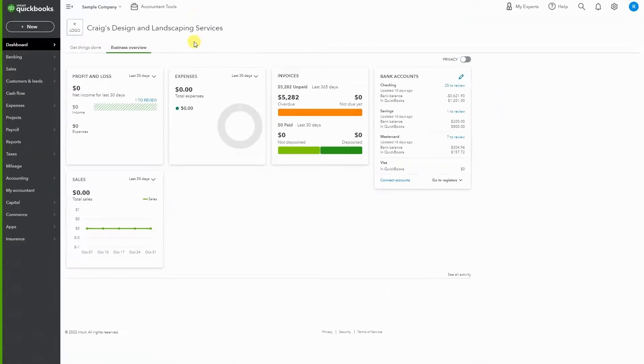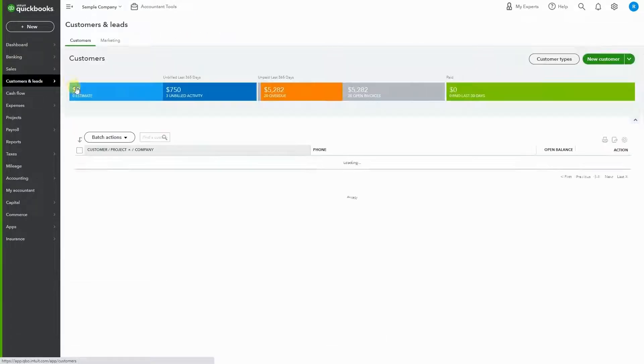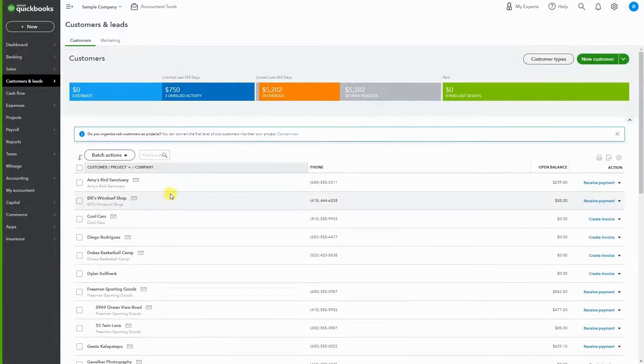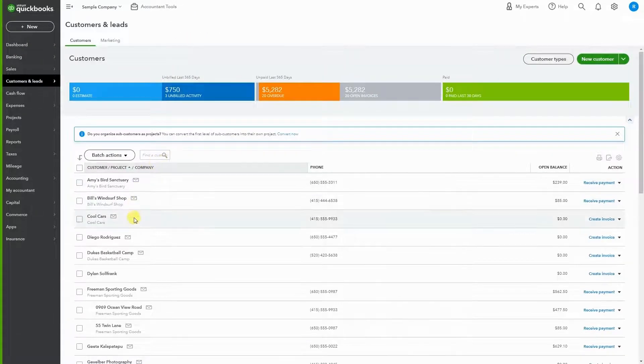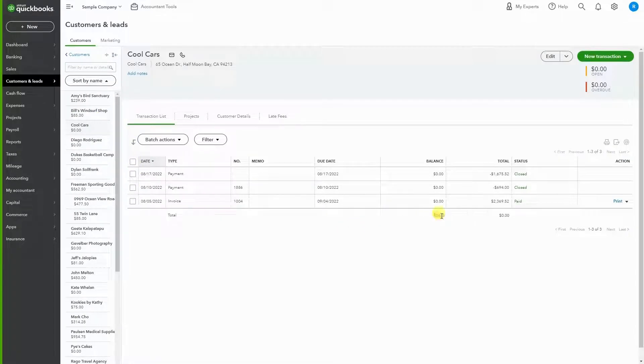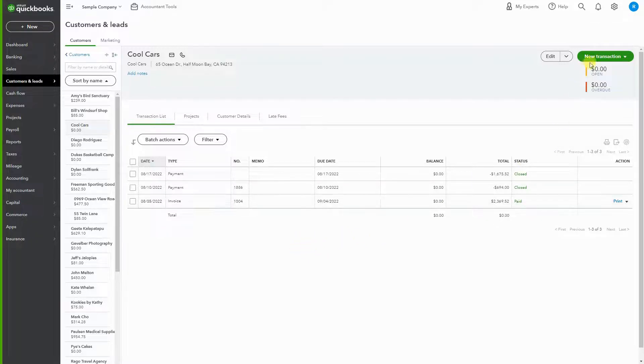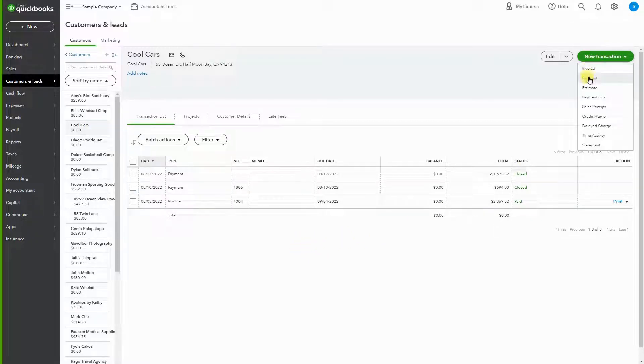Okay, let's get started. We want to find our customer, and I'm going to use Cool Cars. There's no balance for this sample client, so what we want to do is create a credit so that we can replicate the process.